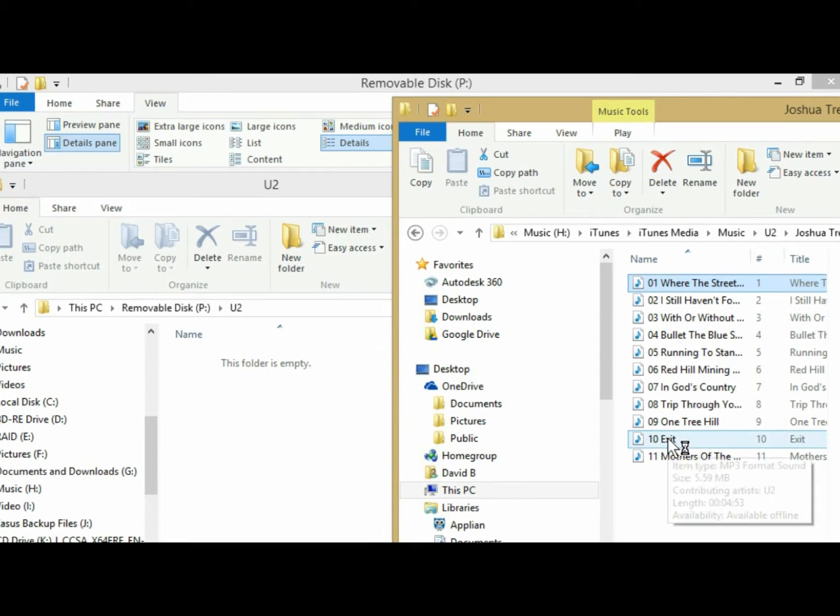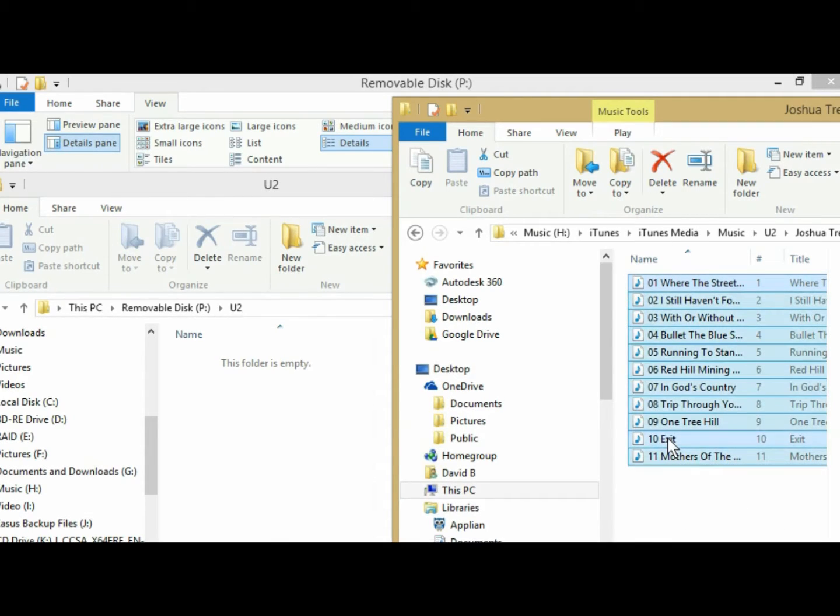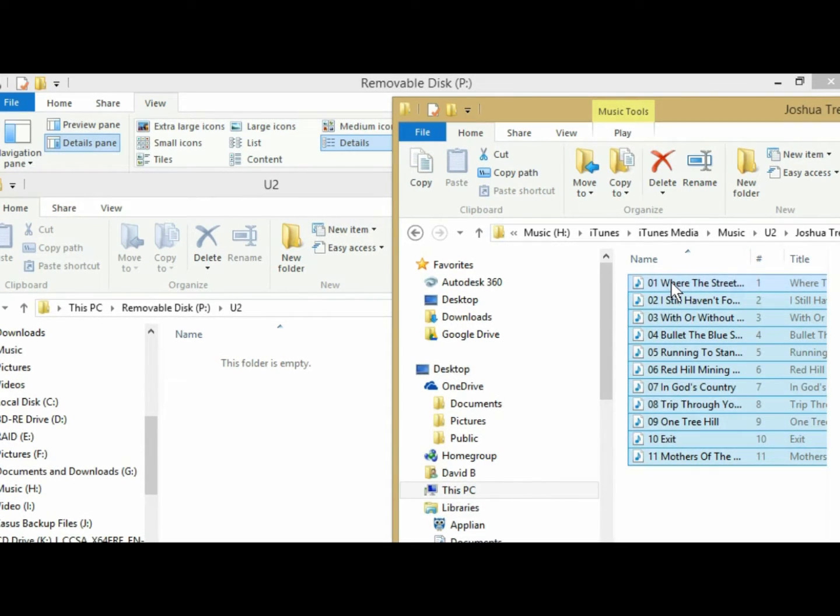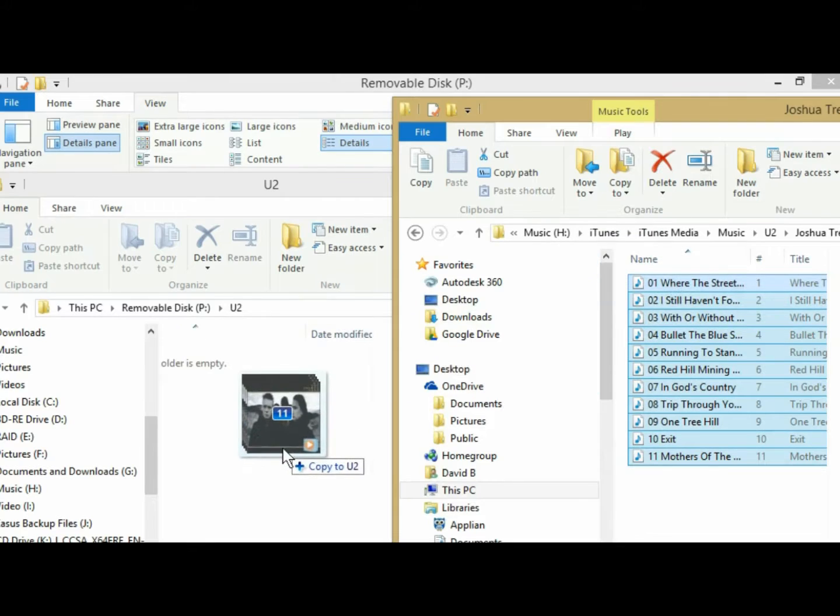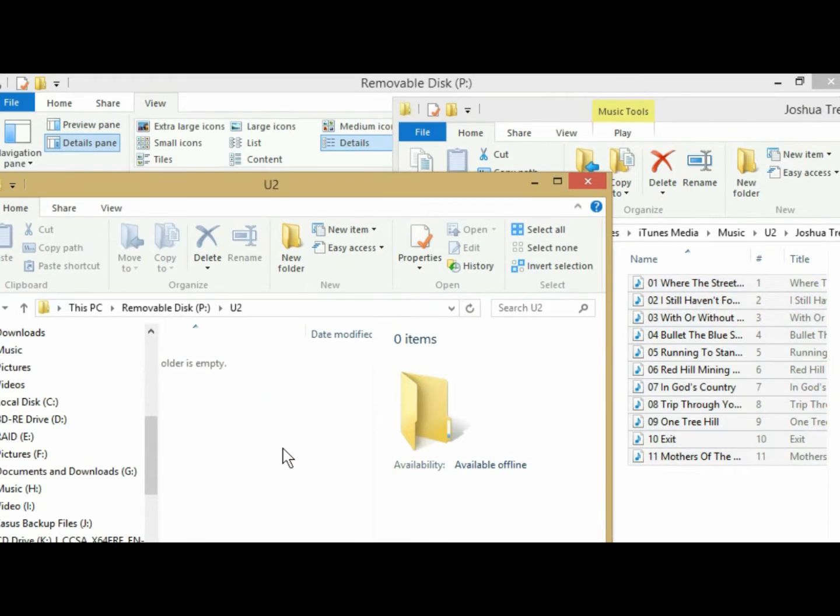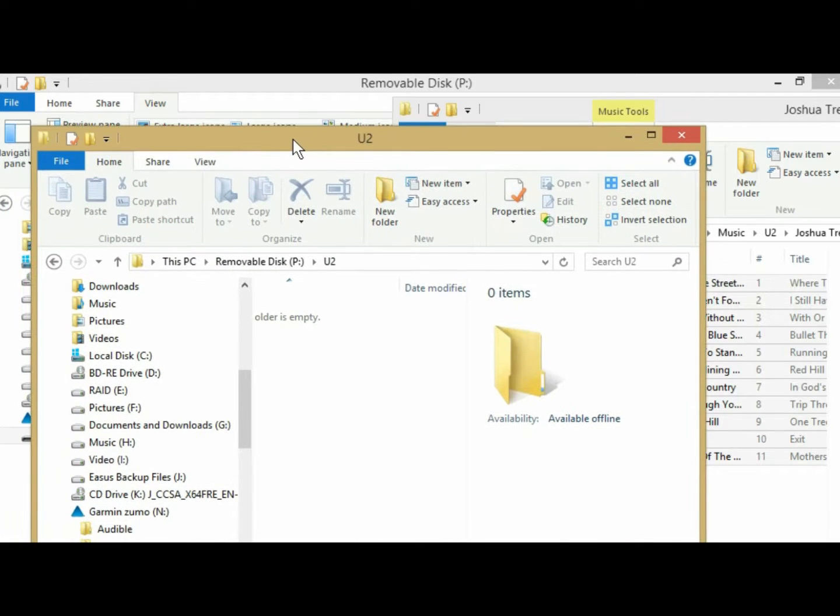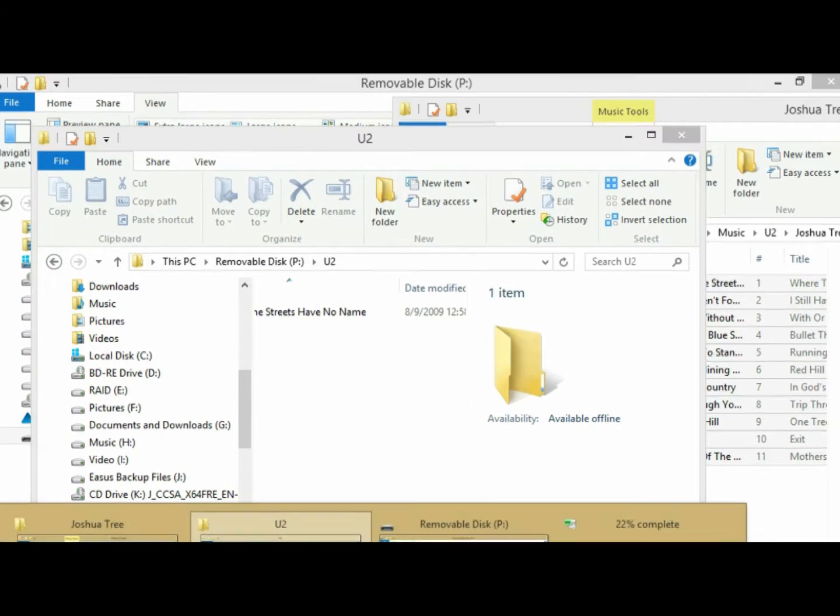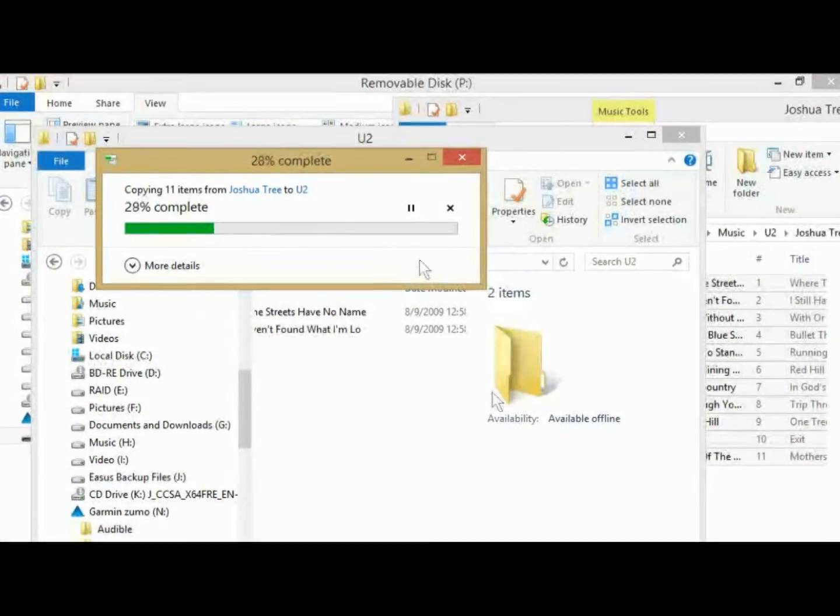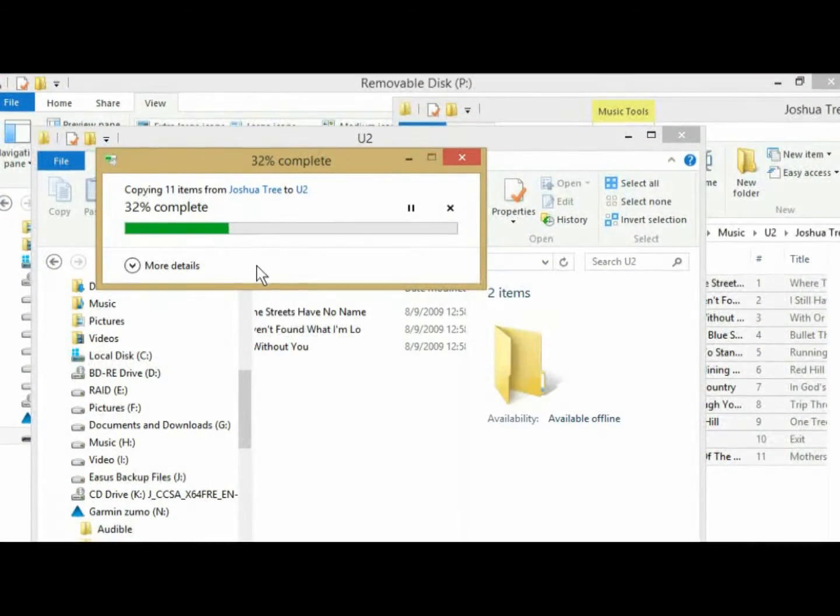So I'm going to Control A, which selects them all, or you can click with the shift key. And I'm going to drag these files over here into this folder. I know a lot of this is pretty elementary for most of you, pretty rudimentary, but I wanted to explain it.